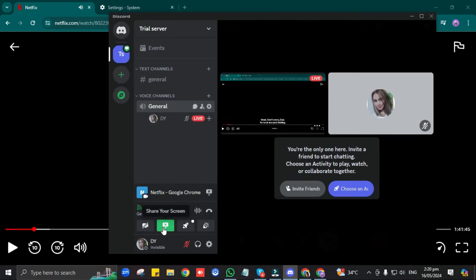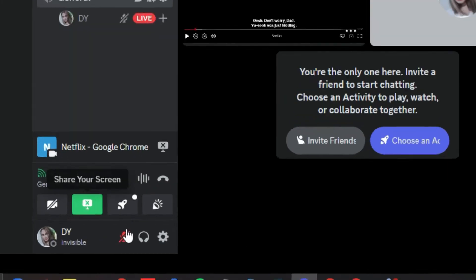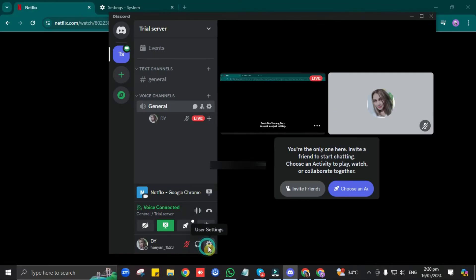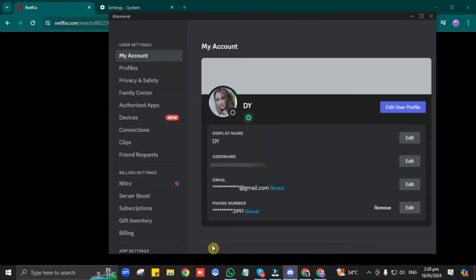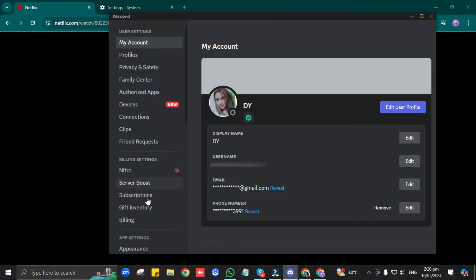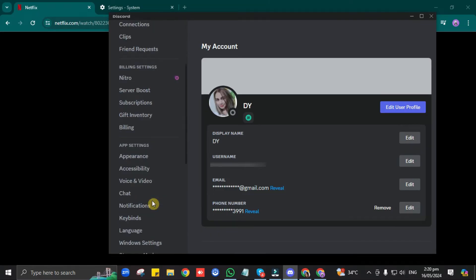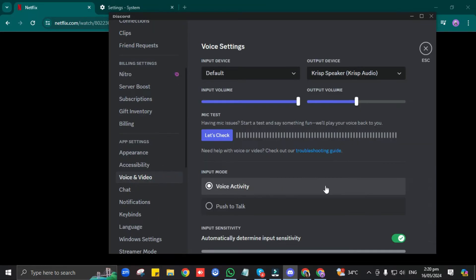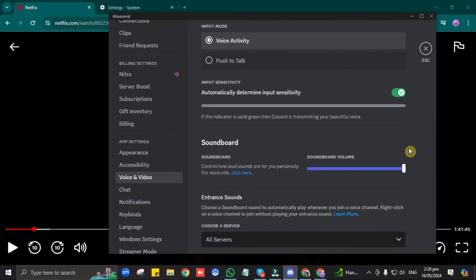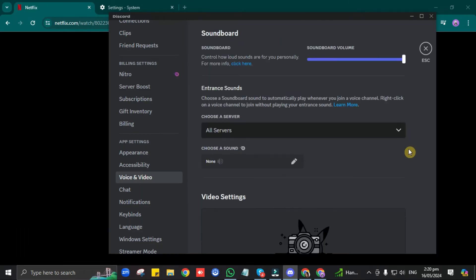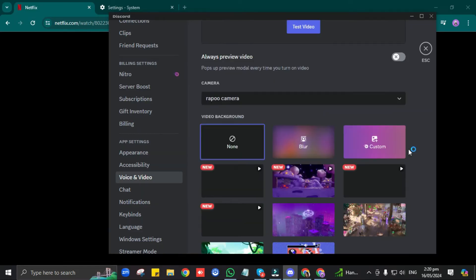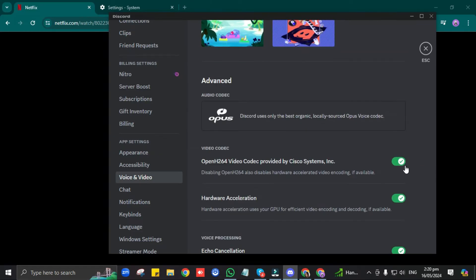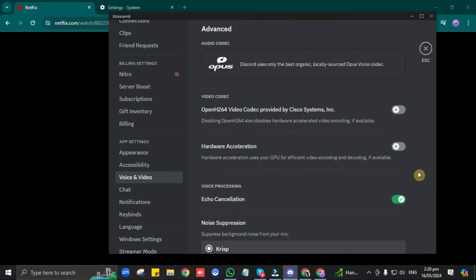First, go to your Discord settings. Scroll down and under App Settings, click on Voice & Video. Then here, scroll down and under Video Codec, toggle off this OpenH264 Video Codec option, as well as the Hardware Acceleration.